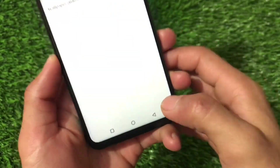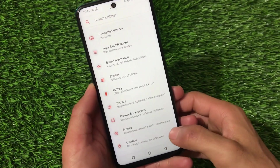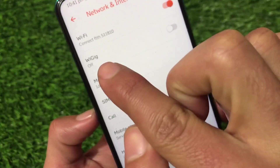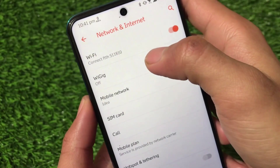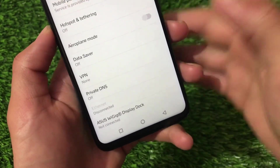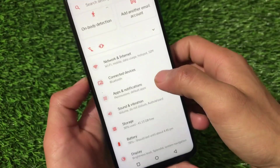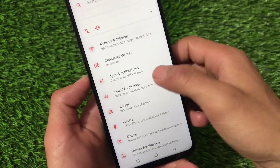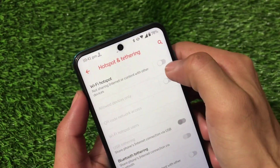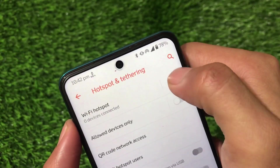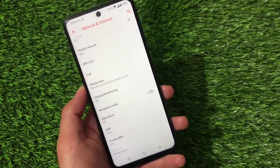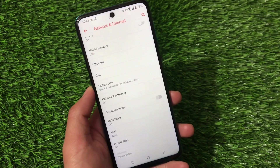We also have wallpapers, wallpaper slideshow, and some interesting ROG wallpapers available. Moving on to apps and notifications, in network and internet we have Wi-Fi Gig — honestly I'm not sure what that is. We also have the ASUS Wi-Fi display dock and connected devices. The Wi-Fi hotspot and Wi-Fi cannot work at the same time, which is a good feature in other AOSP-based ROMs but not in MIUI or this ROG UI.